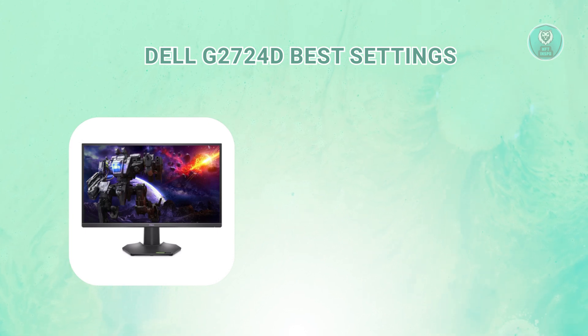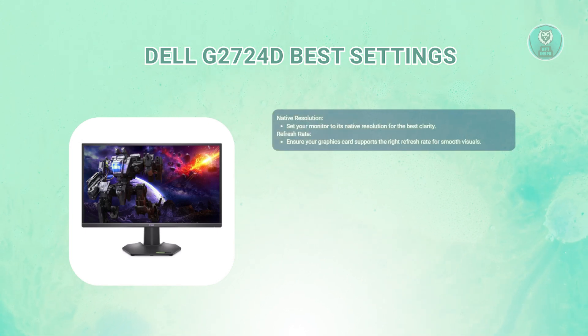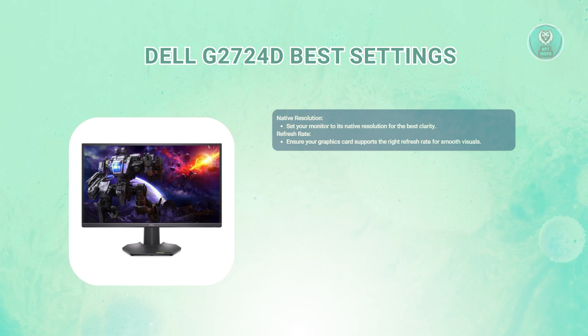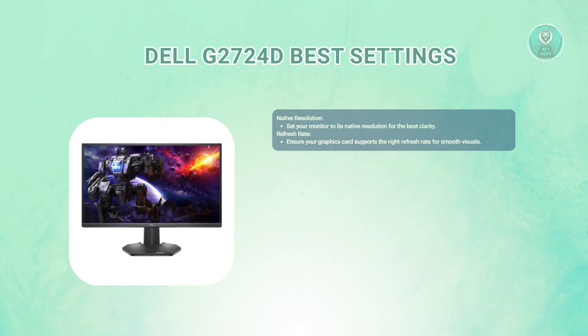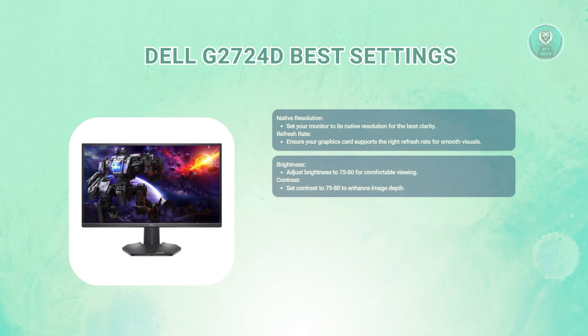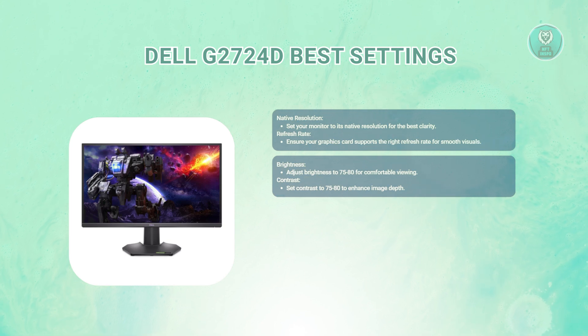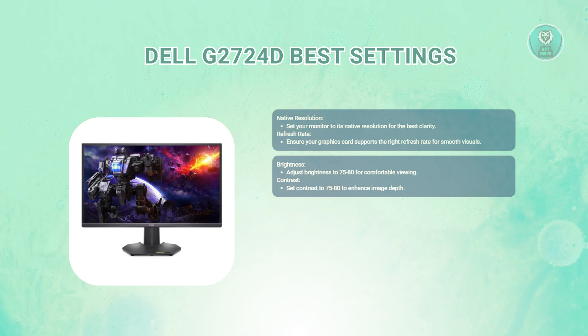First, you might want to update the native resolution. Make sure your monitor is set to its native resolution. This ensures the best clarity and detail for your image and text. Next, check your refresh rate. Ensure that your graphics card supports the appropriate refresh rate for your monitor. This will enhance the smoothness of motion in games and videos.